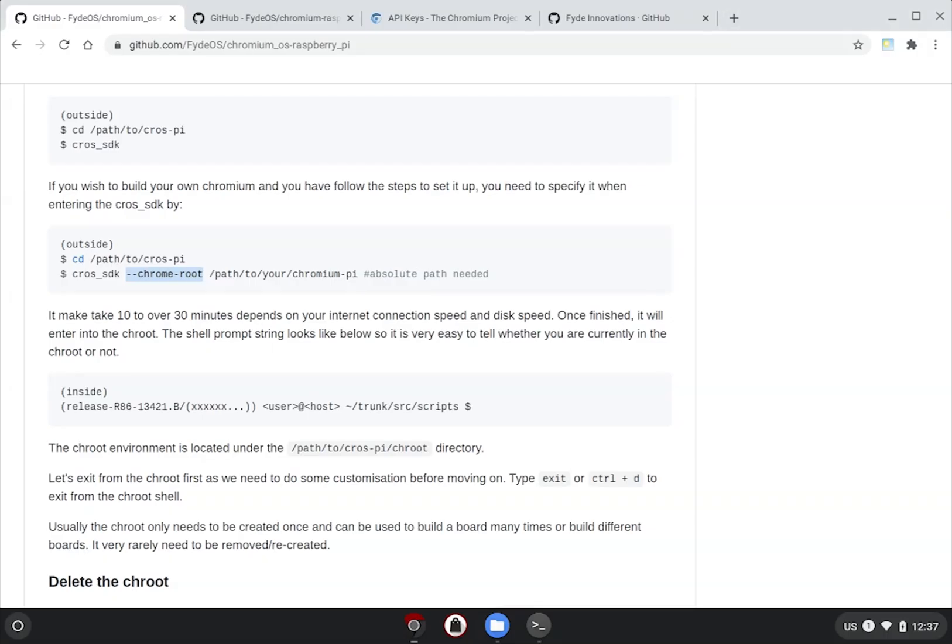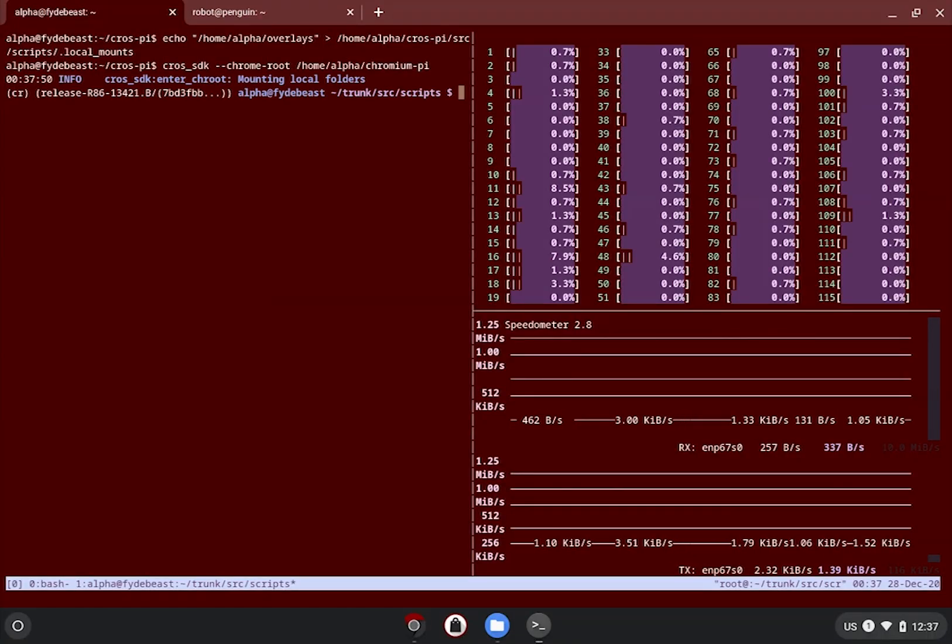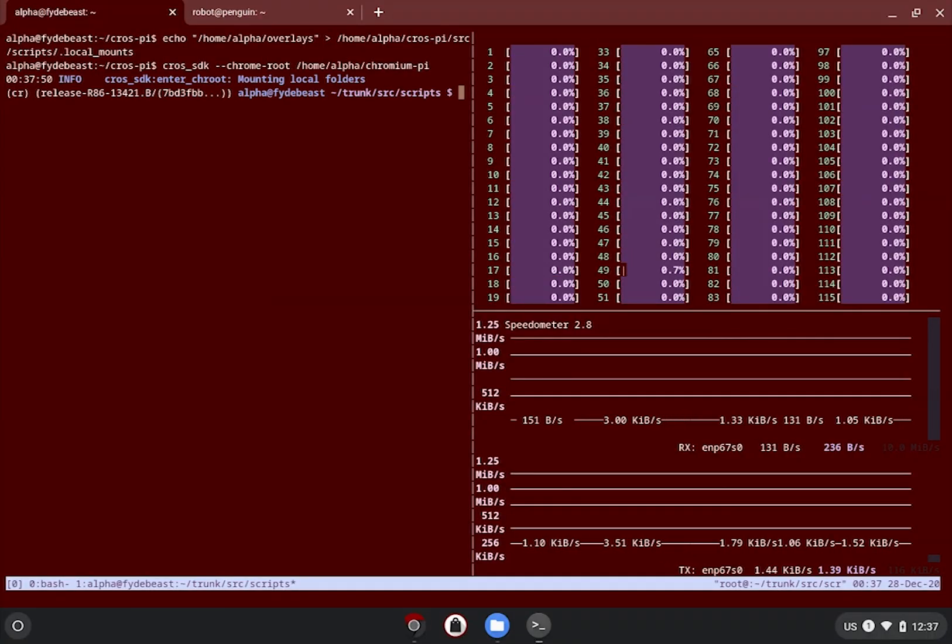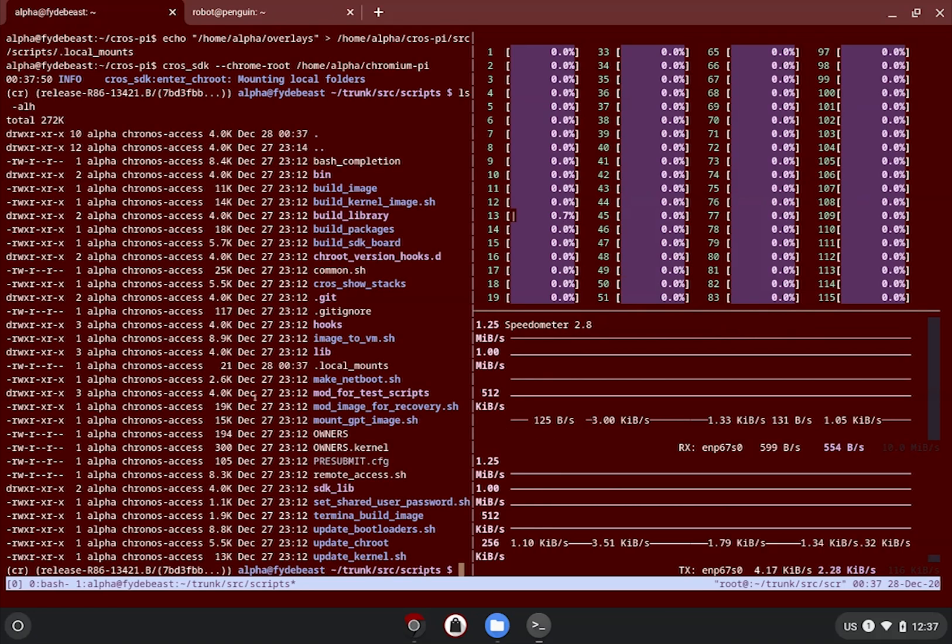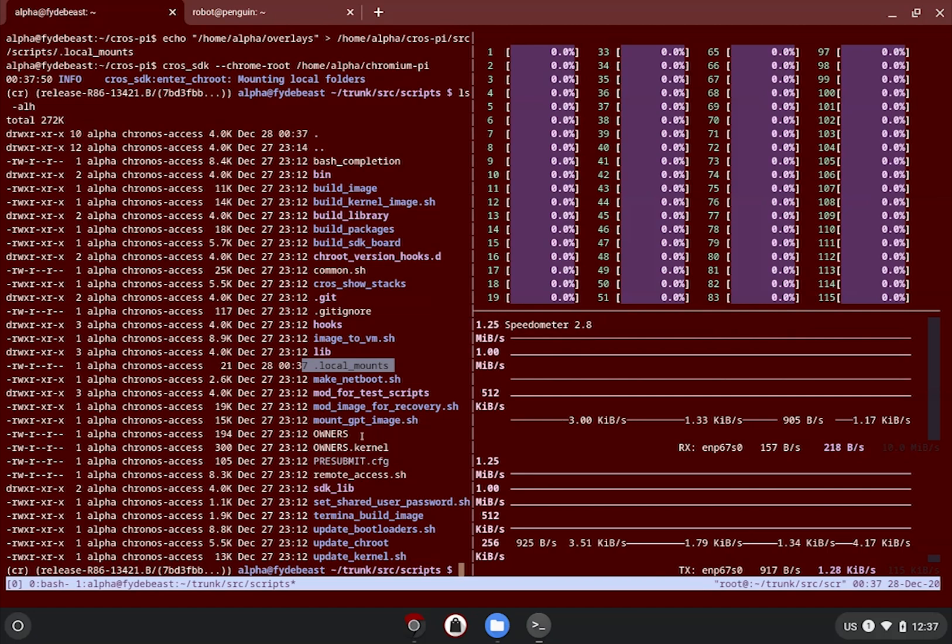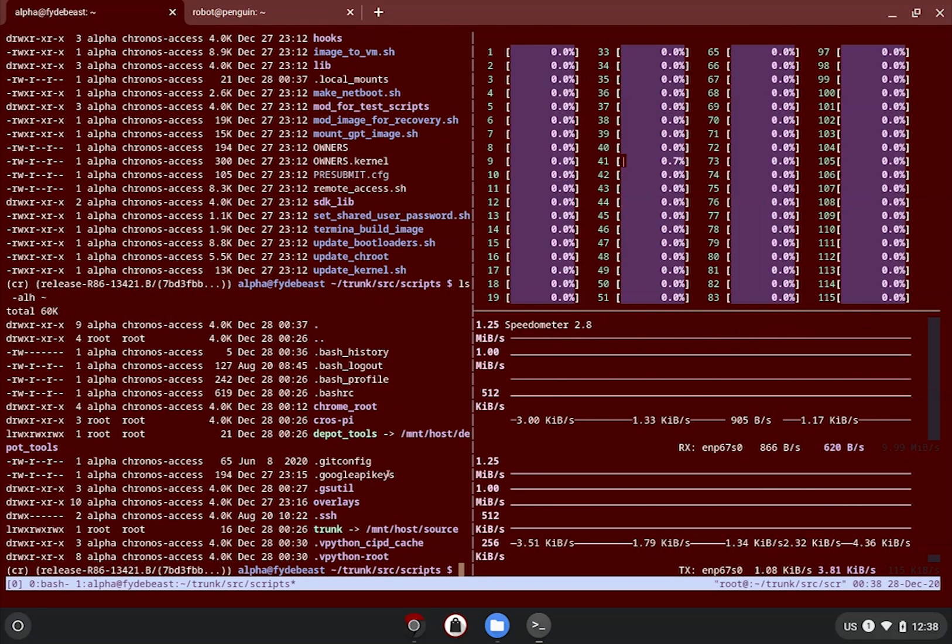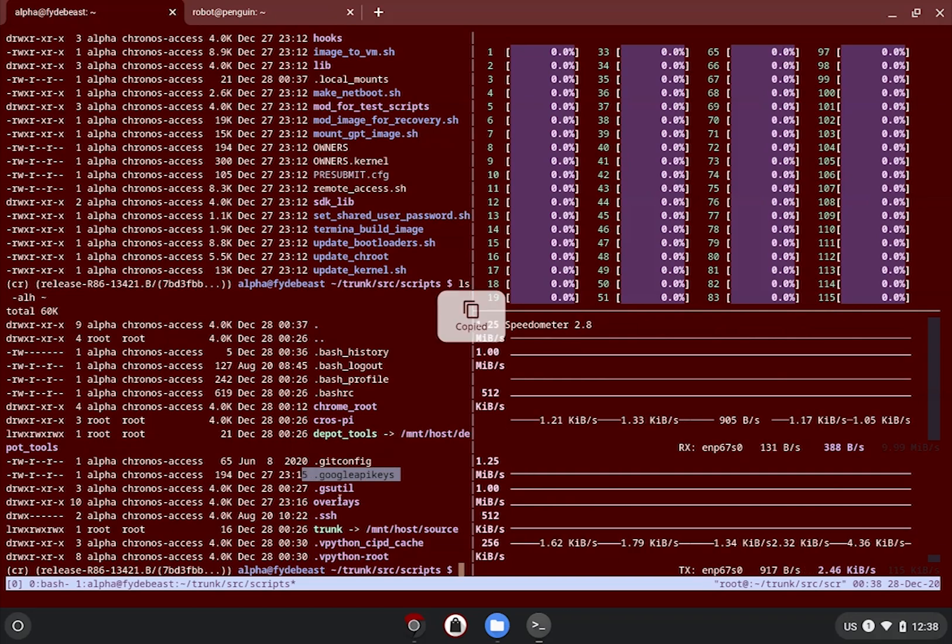Once we are in the CrOS SDK, we need to do some quick verification if the bind mounts actually worked and we have all the necessary bits and pieces. First, we make sure the .local_mounts file is present in the current scripts folder. Then, it may be worth to double check if the .googleapikeys file is present at the home directory within the CrOS SDK.